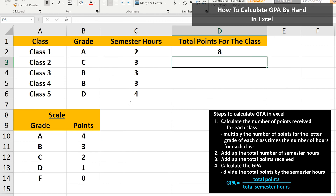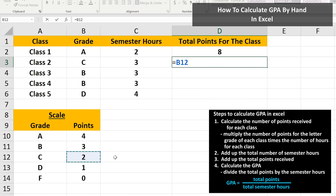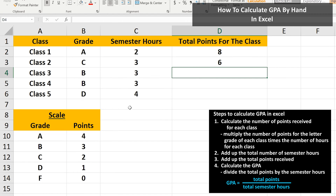Now for class 2, we left-click on the answer cell, cell D3, then type in an equal sign. Next, again in the scale section, left-click on the number of points for the grade received, a C, which is 2 points. So left-click on cell B12. Next, we type in a multiplication sign, again shift 8 on the keyboard. Now we need to left-click on the number of semester hours for class 2, which is cell C3. Then we hit the Enter key, and we have our answer of 6.